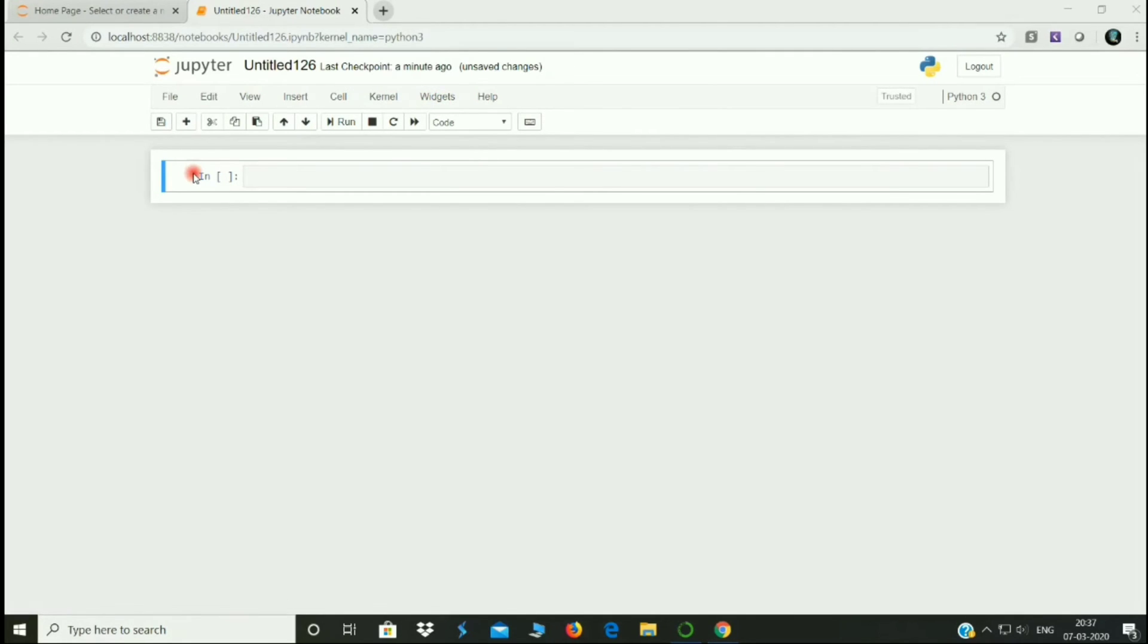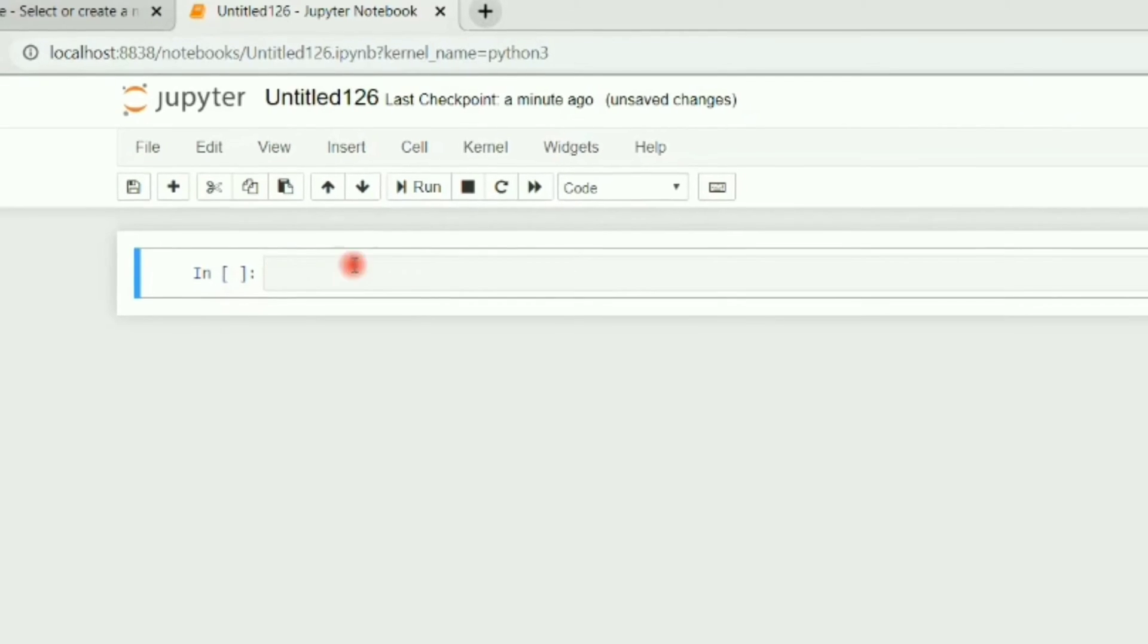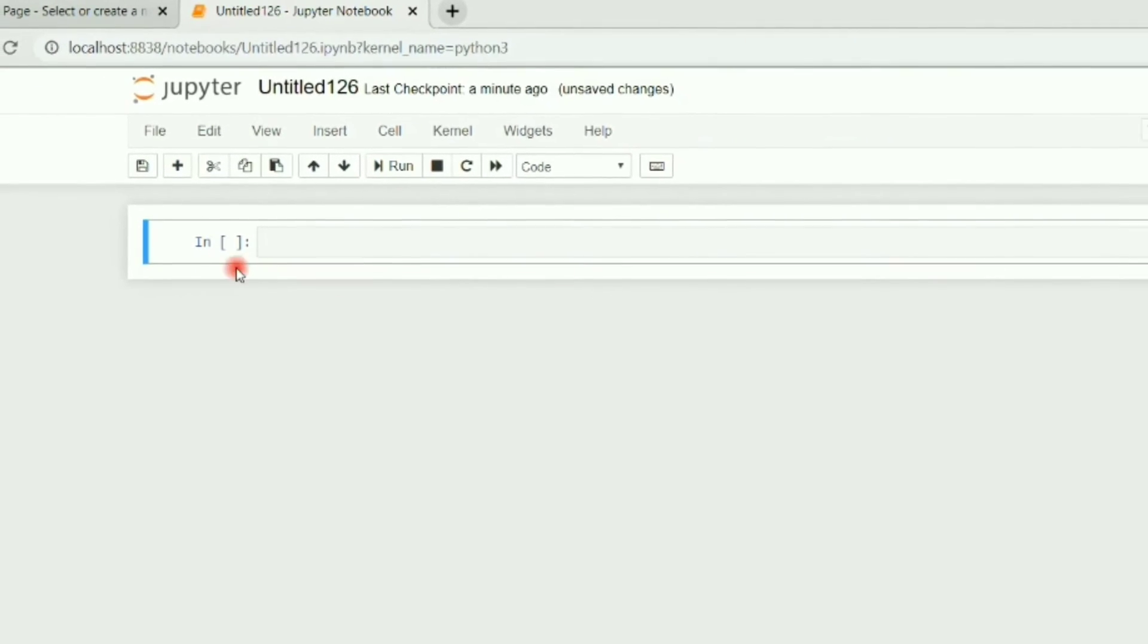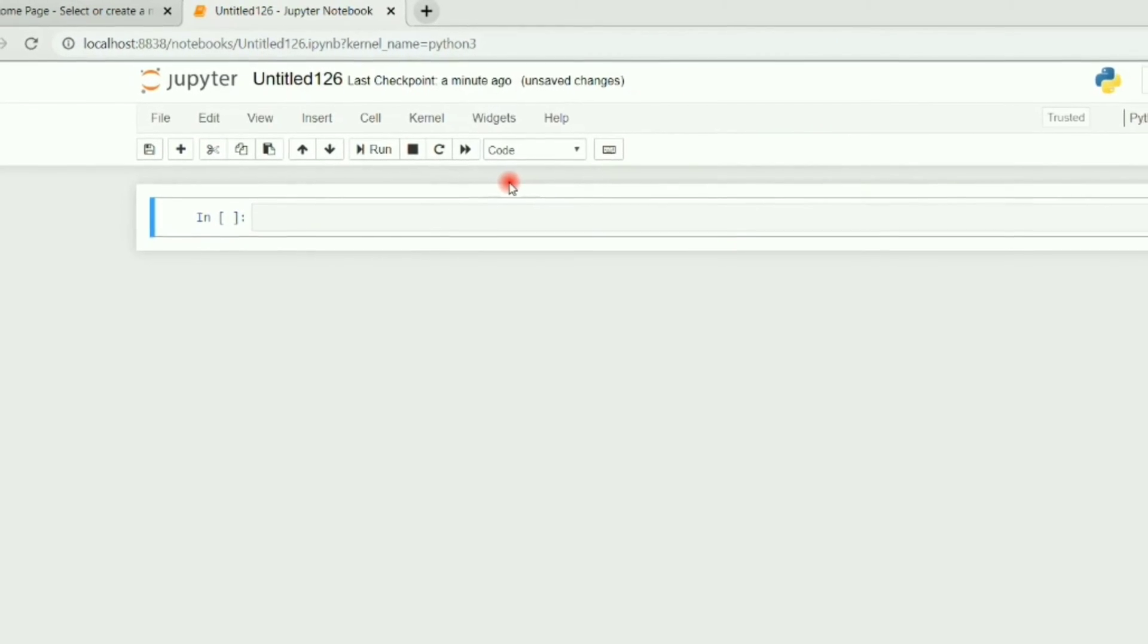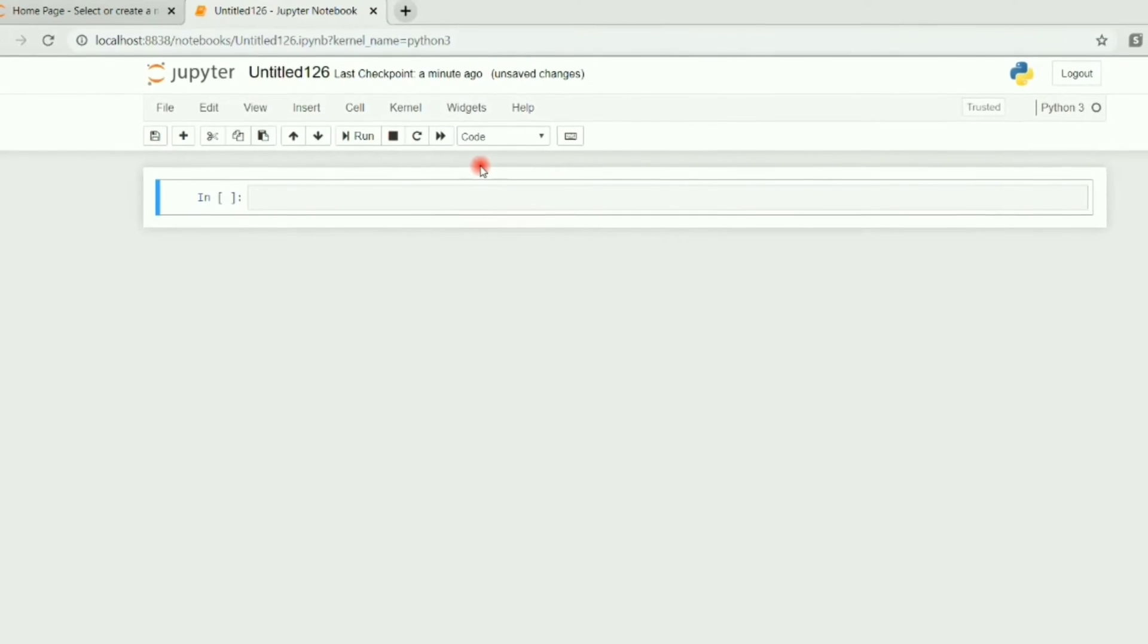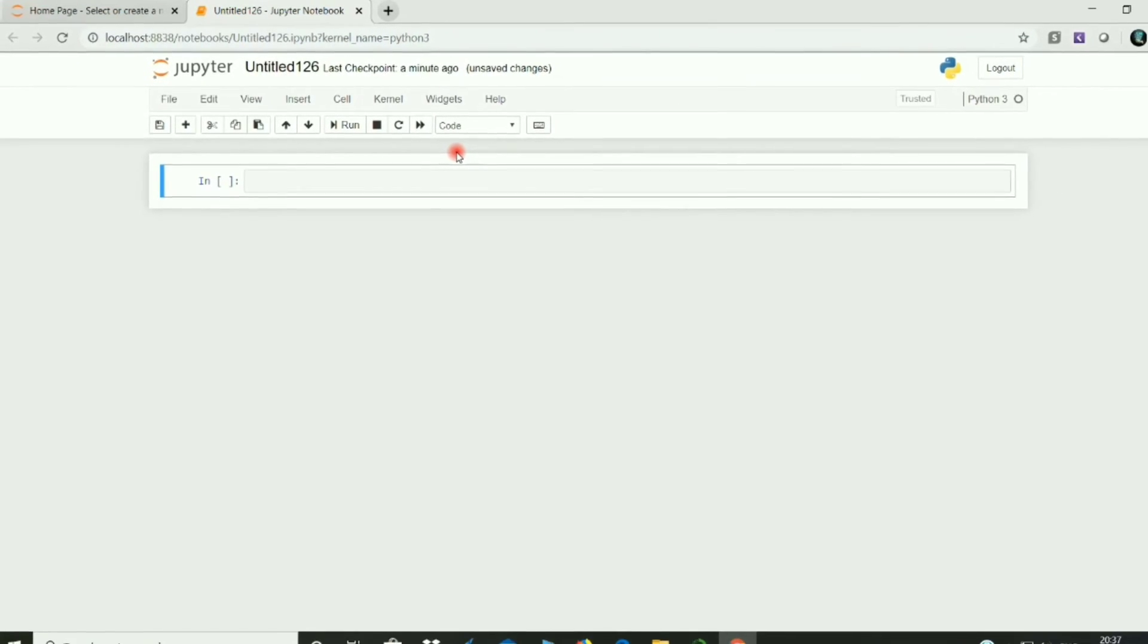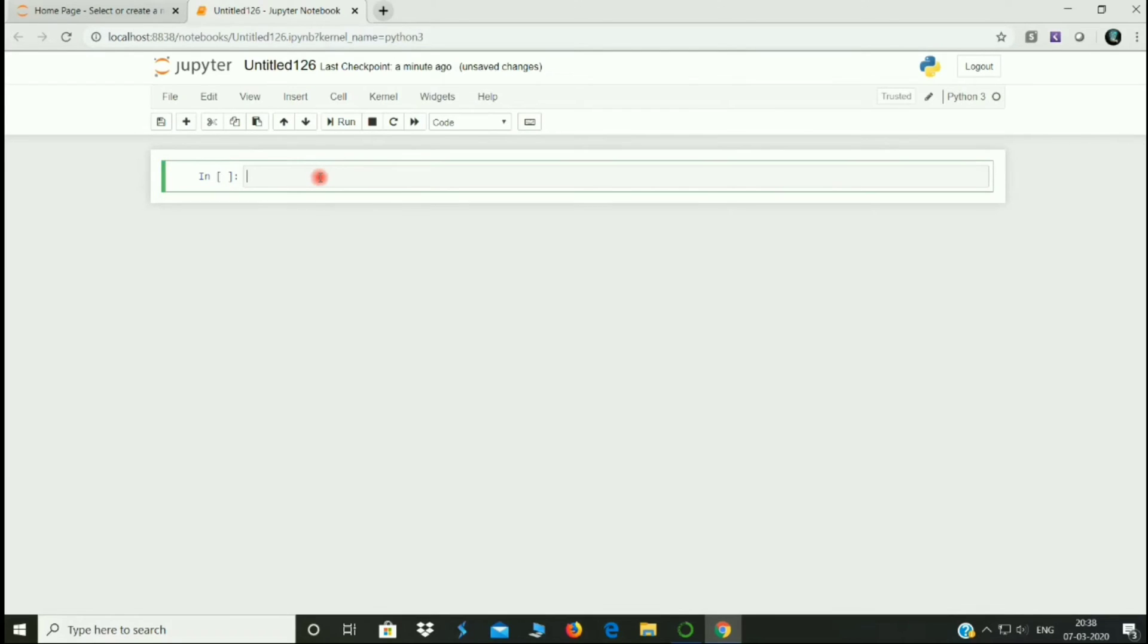Now we have another option. There is a rectangle space, there is a cell. Now we can use Python code, markdown, text, heading, etc. Now we have another option. Click the cell.